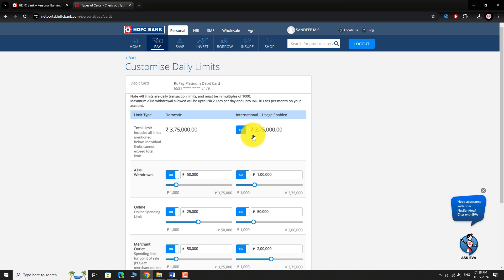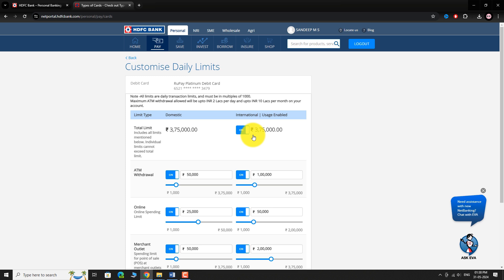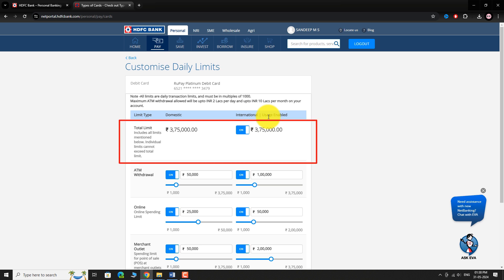You will be navigated to a page where you can adjust Daily Limits & Restrictions. On this page, you can find two sections, Domestic and International. Under each section, you can customize various options. Ensure that both Domestic and International Usage are enabled.